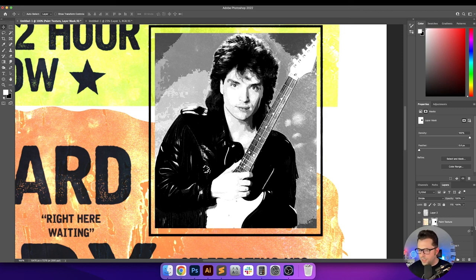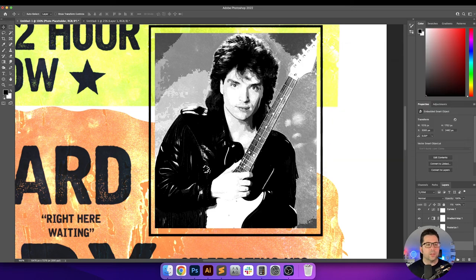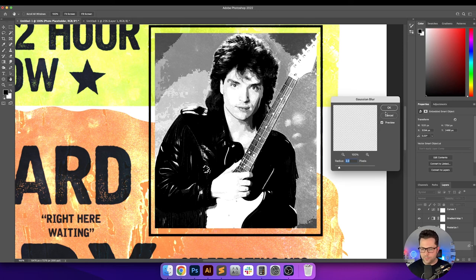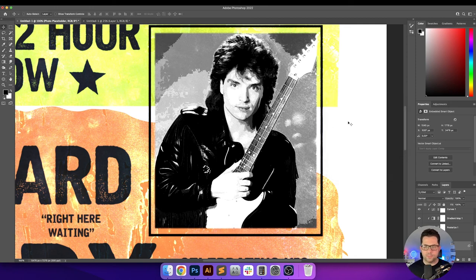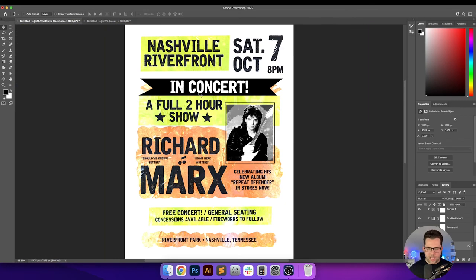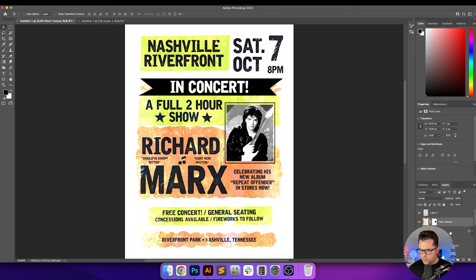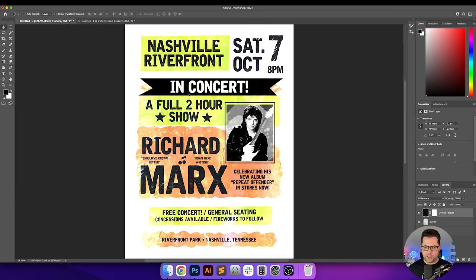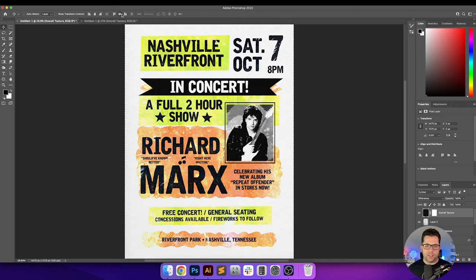While I'm thinking about it, I'll go into the photo placeholder and add a Gaussian Blur — I'll turn it up to about 5 so there's not such a hard edge around everything. Now let's zoom back out and see how everything looks — I think everything is looking good. I want to place this overall texture at the very top and see what that does. I'm really liking that a lot. This is just giving a little bit more of that paper texture feel.